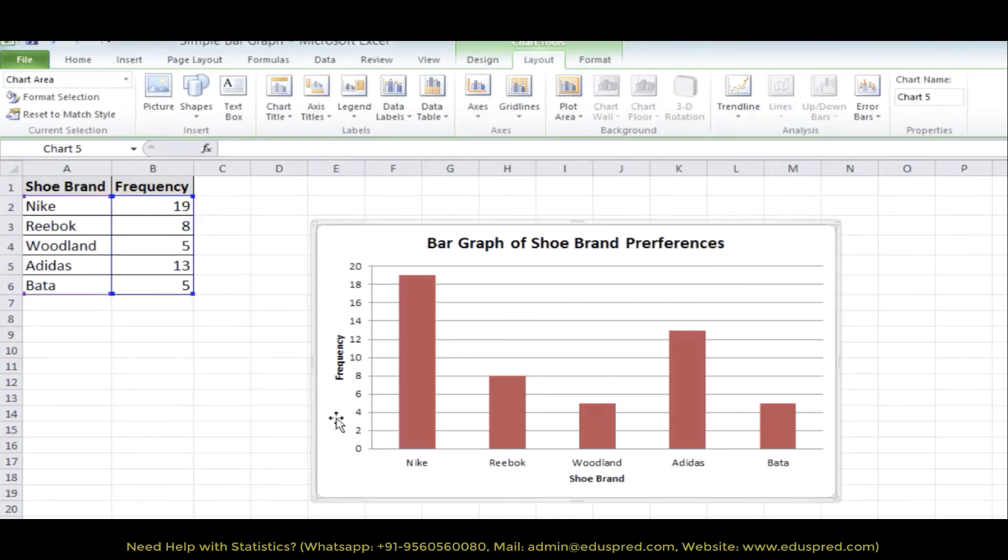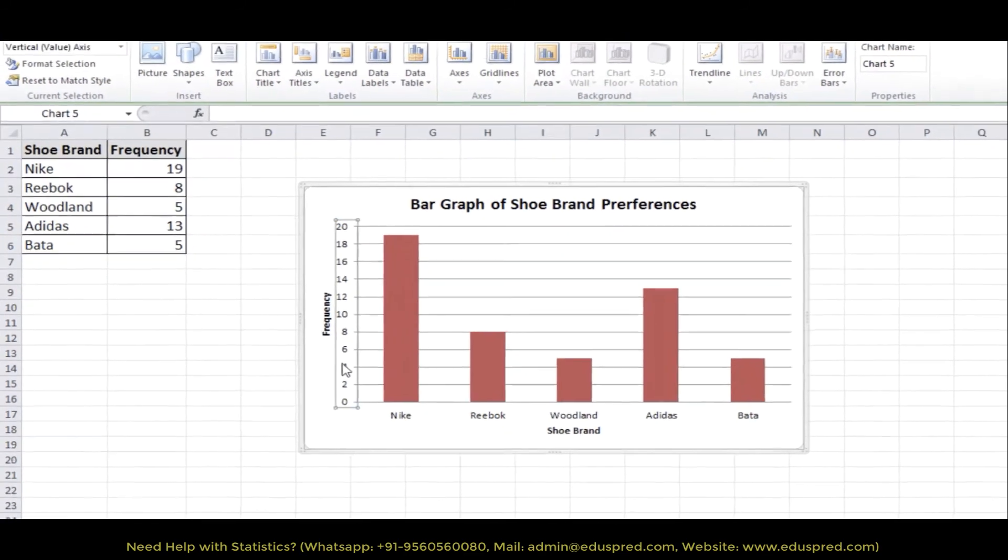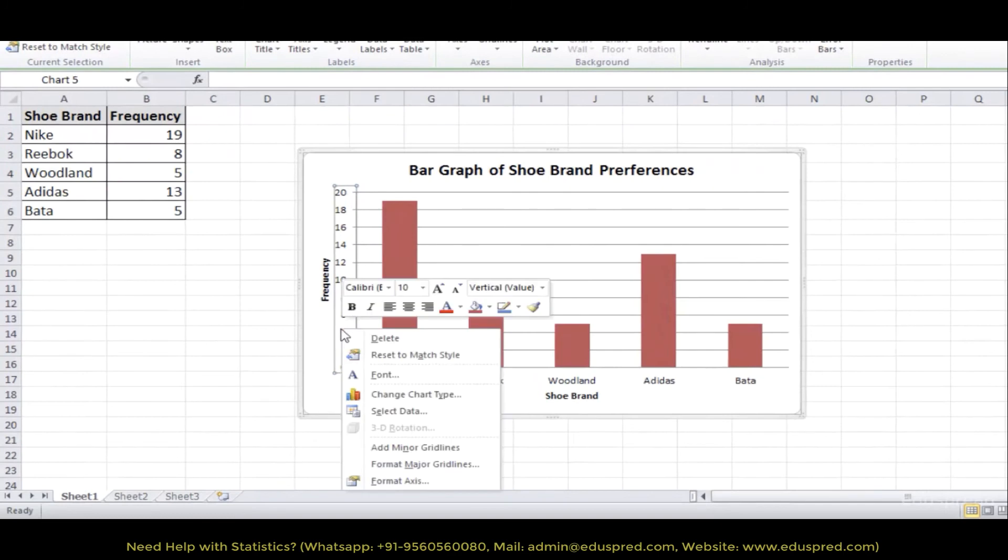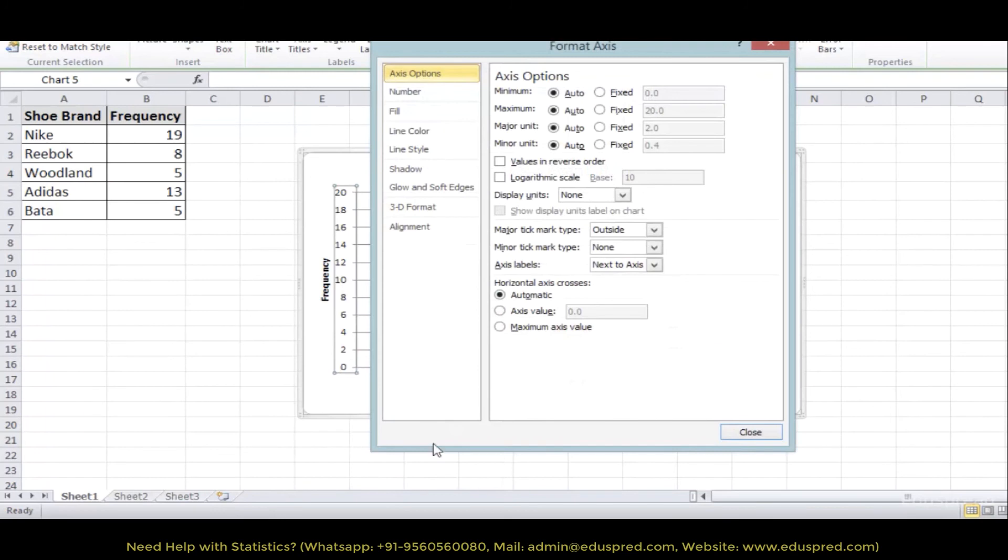You can also format your vertical axis if you want to. For example, right now the gap in the numbers is 2. If you want to change this gap, then just right click and go to format axis and in the axis options go to major unit and replace 2 by 5, close.